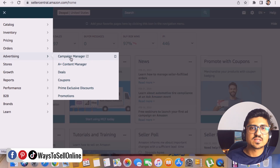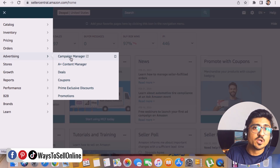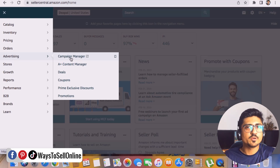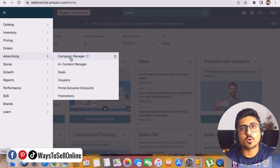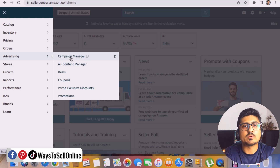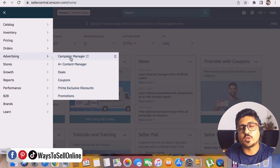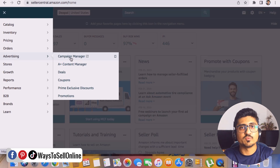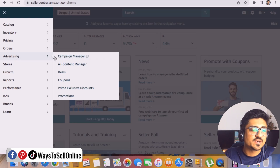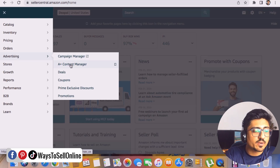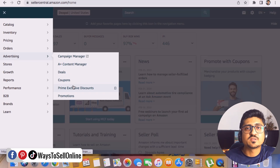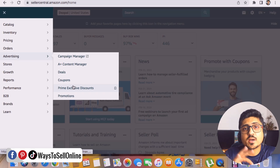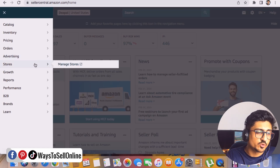The most important part is Advertising. The first tab is Campaign Manager — this is your PPC dashboard where you create, manage, and update advertising campaigns to bring traffic to your listing. For example, if you launch a product today with no sales and no reviews, you need to launch a campaign: you put money in and tell Amazon to show your product to buyers so you can start getting sales, ranking, and reviews. You can also create A+ content, deals, coupons, and promotions — like a 5% discount coupon or buy-one-get-one-free — all from this Advertising tab.